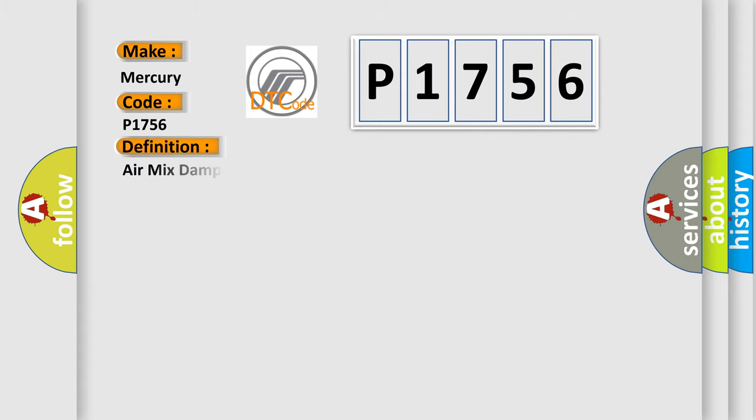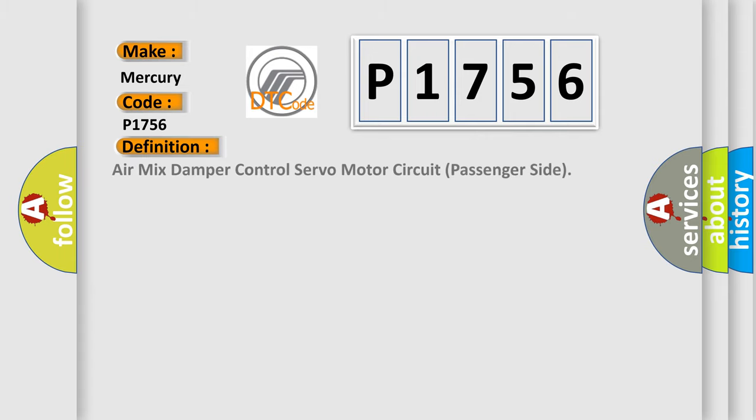The basic definition is: Air mix damper control servo motor circuit passenger side.